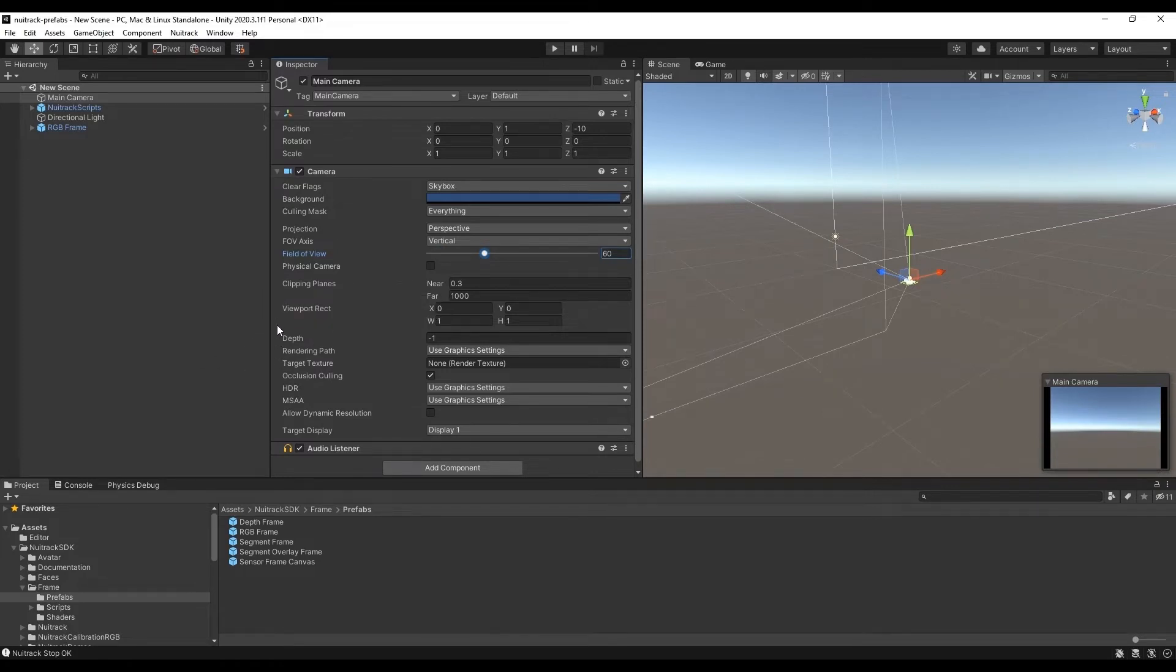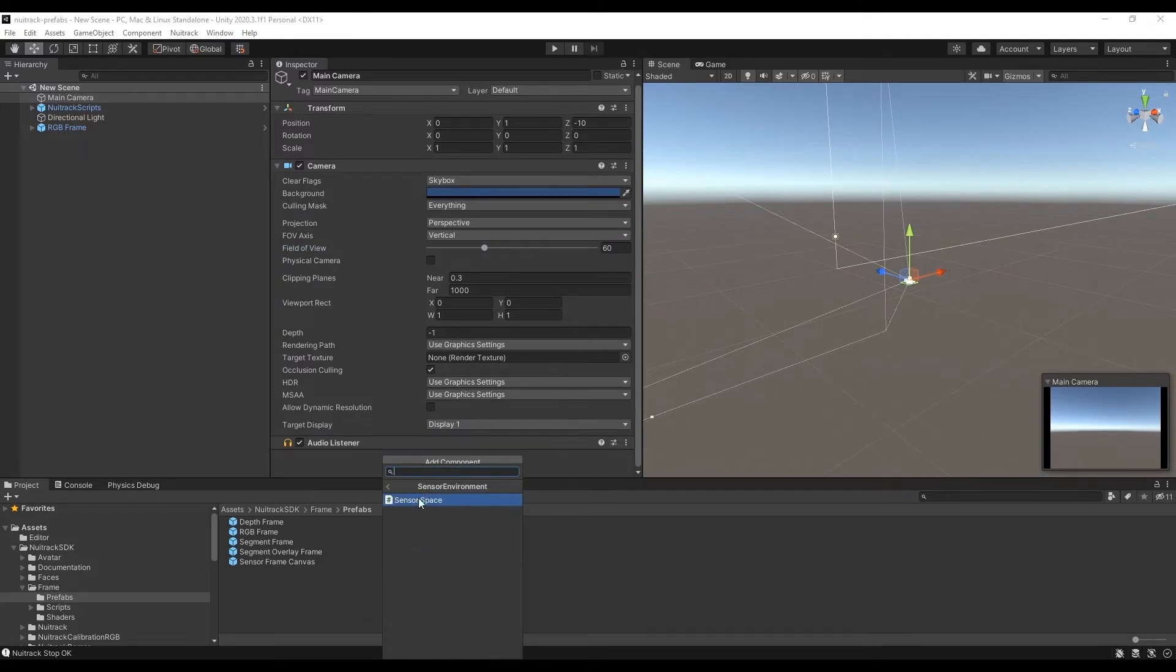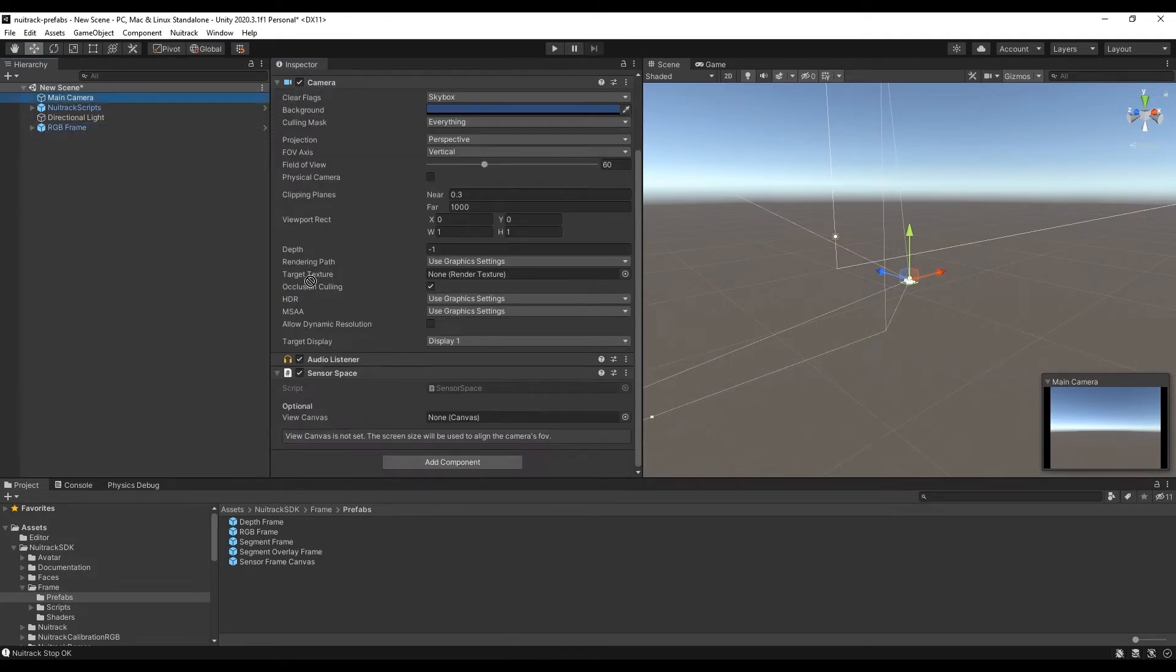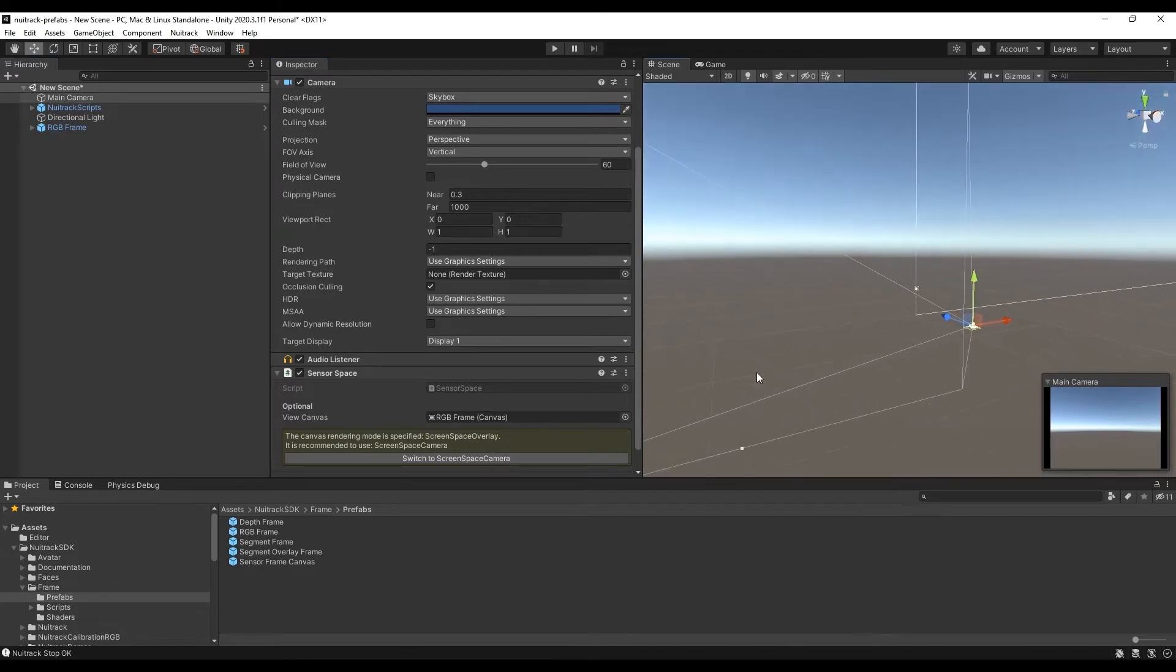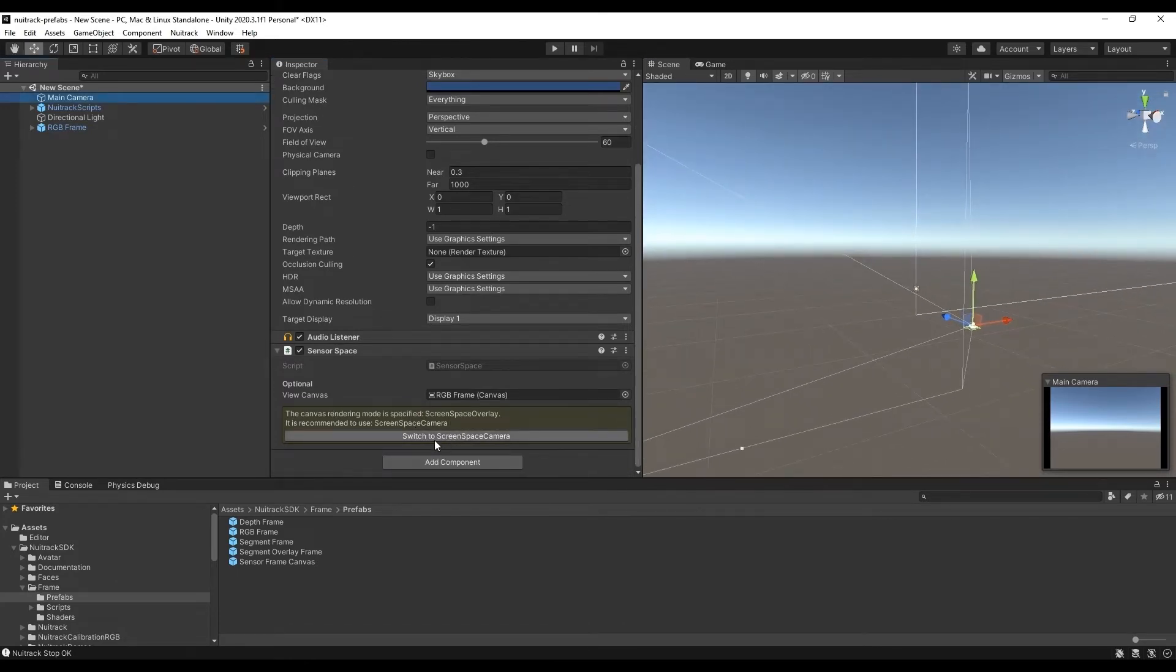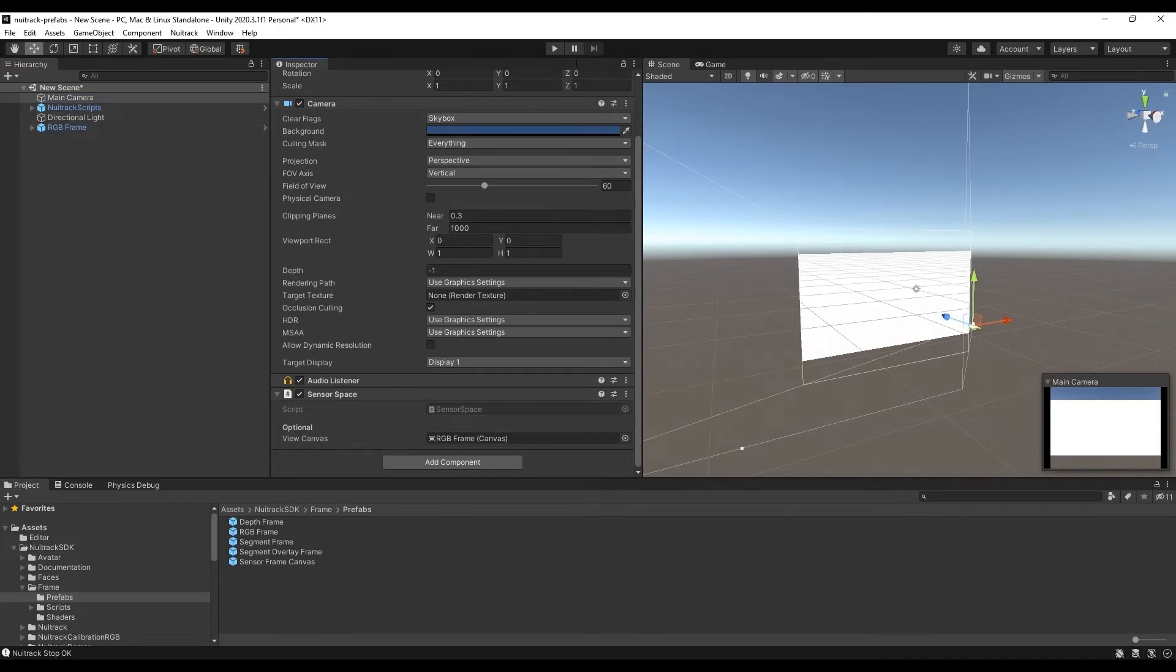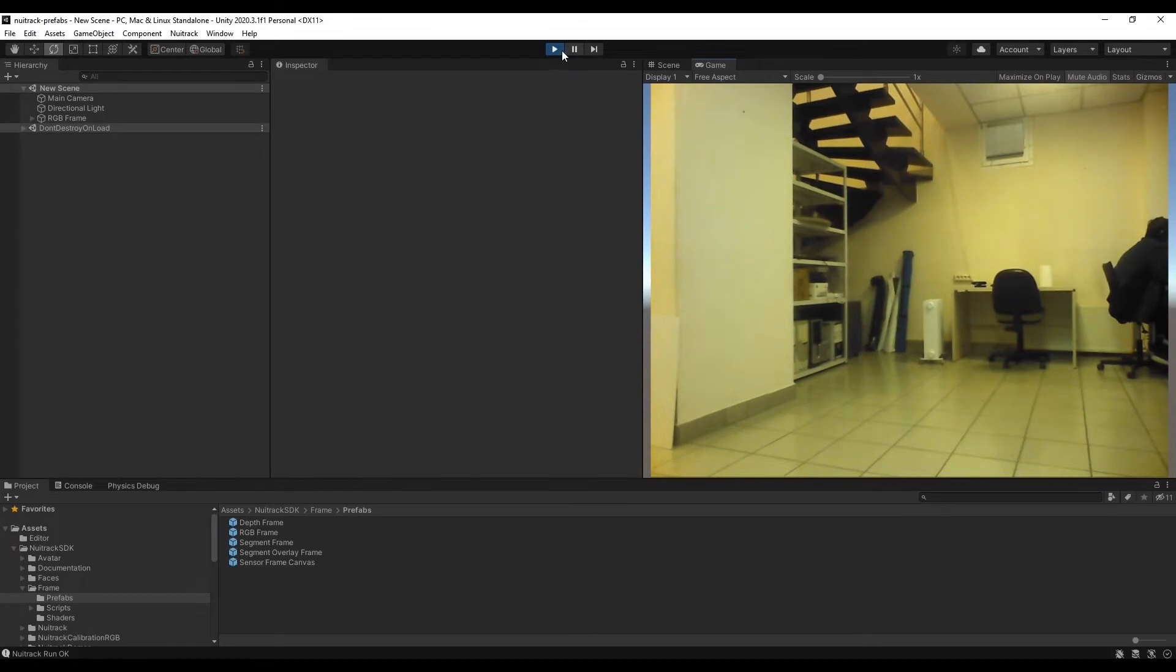Let's add a sensor space component and also our canvas with RGB and apply the settings recommended by this component. By doing this we will put our canvas in camera space. Oh it works. Perfect.